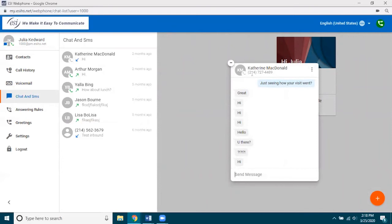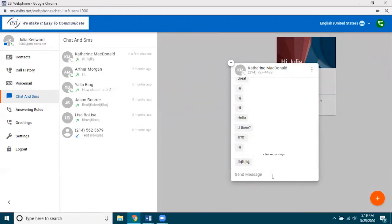Notice it does give me more information. I can clearly see this is an SMS text because chat is only internal — meaning chat is between an extension and another extension on the same domain or company site. But here this is a full phone number, which means I have sent Catherine an SMS text. Once I have it open, I can reply and it goes to her SMS number, more than likely on her cell phone.